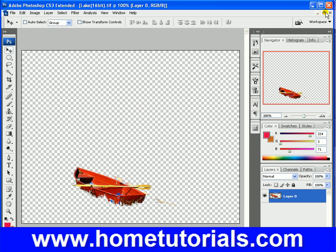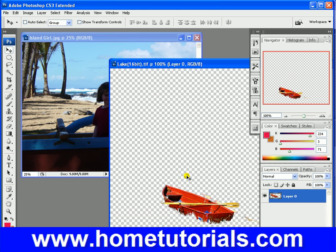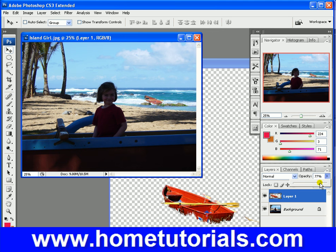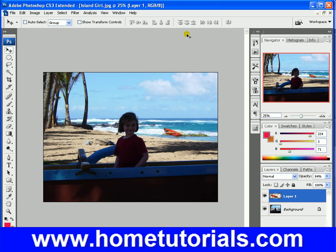Now let's try dragging it over to our beach scene and put it out in the water somewhere. I'm going to lower the opacity a little bit because I think it's just too bright out there. That looks pretty good — it looks like there is an old boat out there, washed up against the rocks. So there's a quick example of using Filter and Extract.